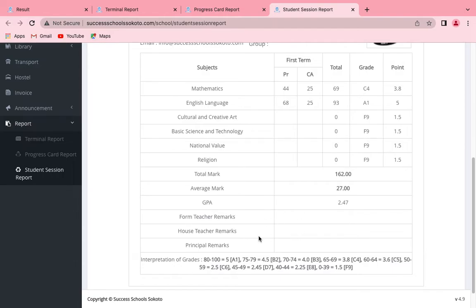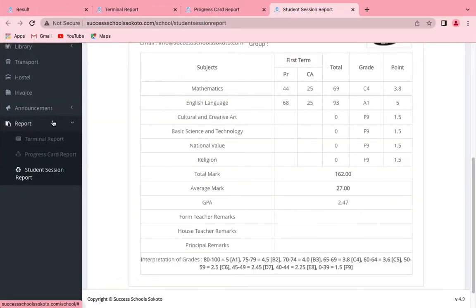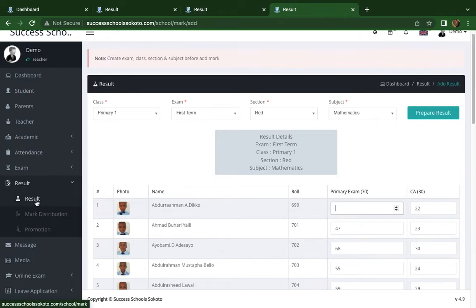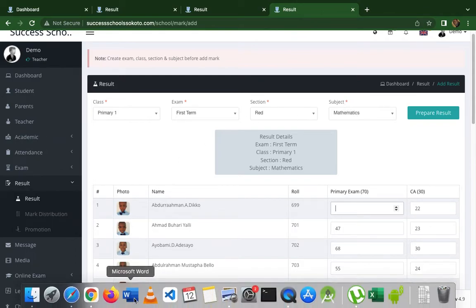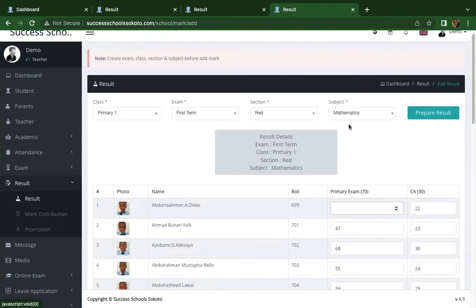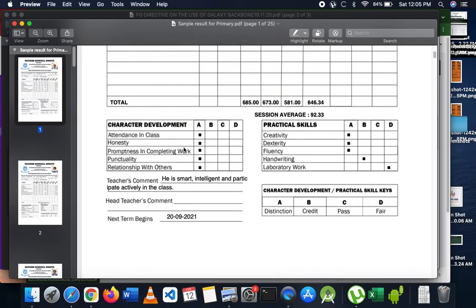If we can achieve this for the teacher's remark, the same way we can replicate it for character development and for practical skills. All we need to do is create another page — so below results and remarks, we'll have a third one which will be a psychometric test page. Just as you call Primary One, First Term, Red, you can now specify which psychometric test — either character development or practical skills — and it will display the student's name with each item.